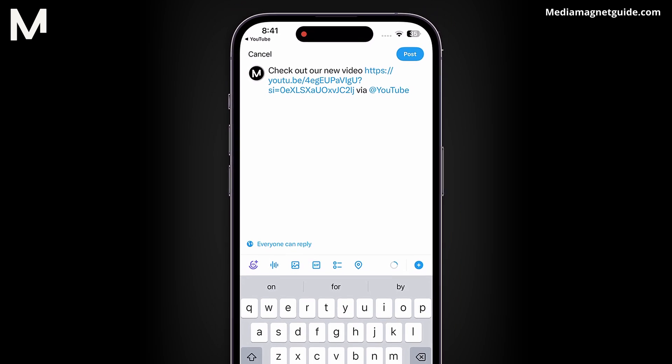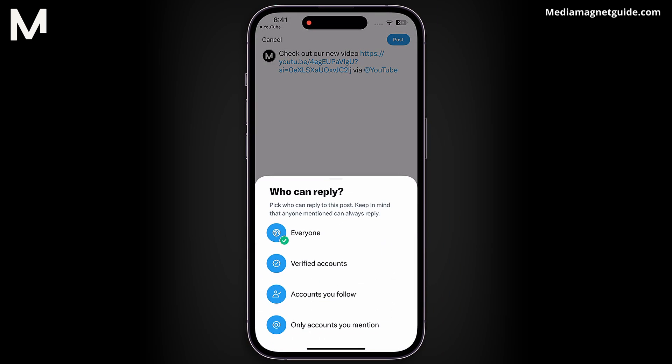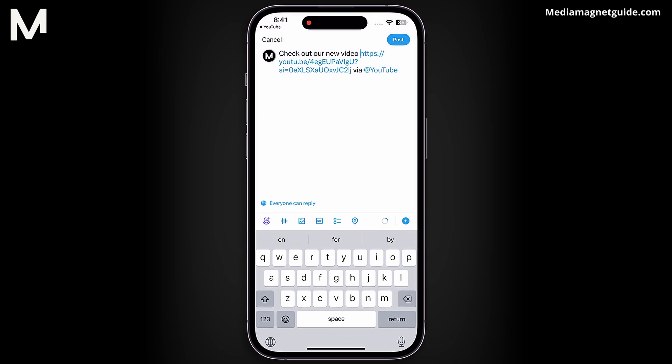Once you're satisfied with your message, tap Add to share it with your followers.